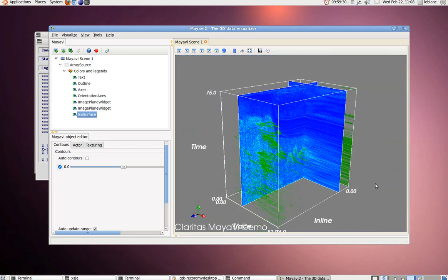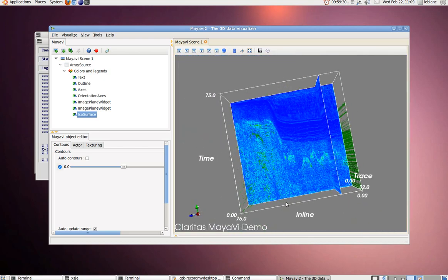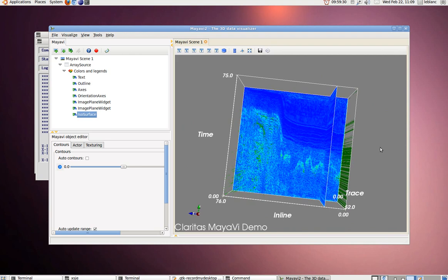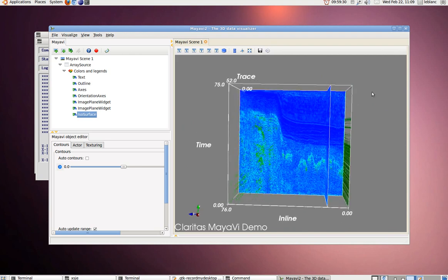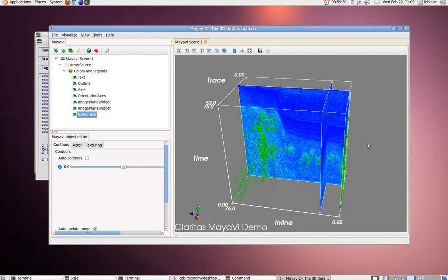It's just one example of some of the really powerful features you can use with Python and Globe Claratas.